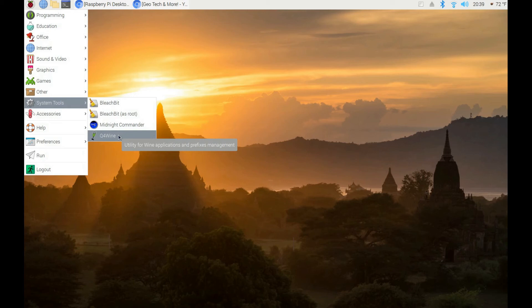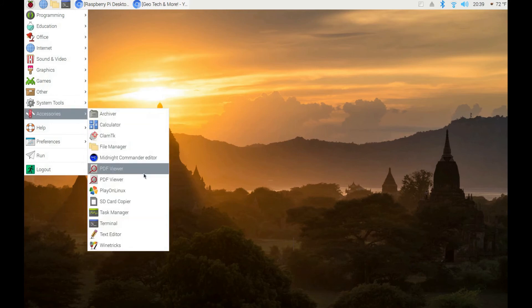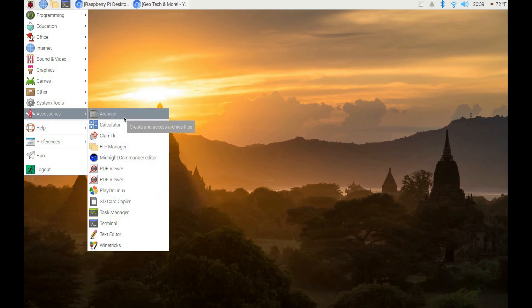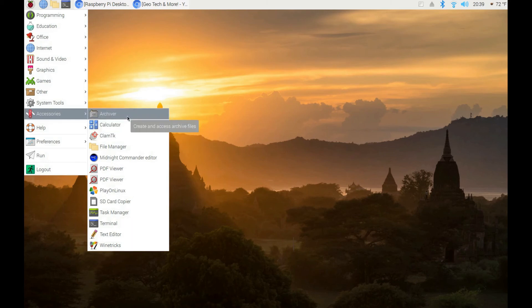I installed Wine, the Wine emulator which lets you run Microsoft Windows programs, along with Q4Wine as a front-end for it. I also installed PlayOnLinux, which lets you run Microsoft Windows programs under Linux — which is awesome.